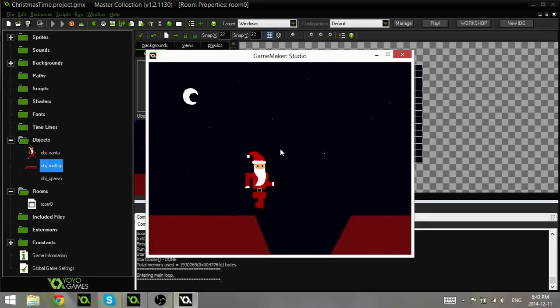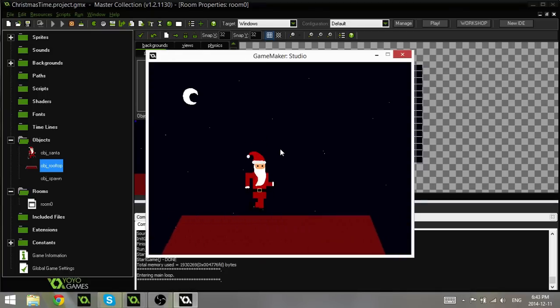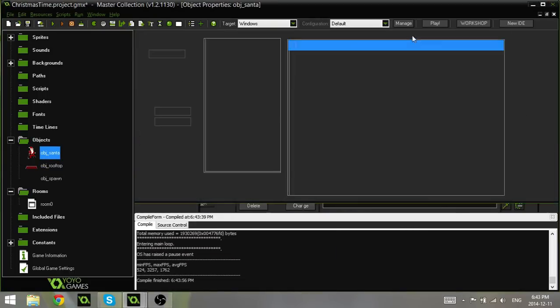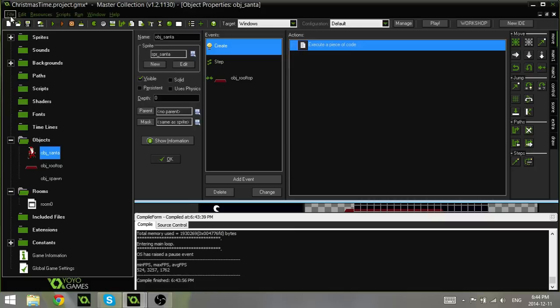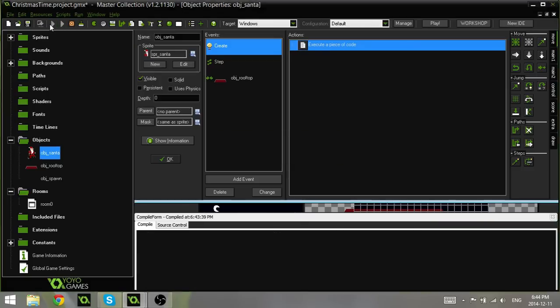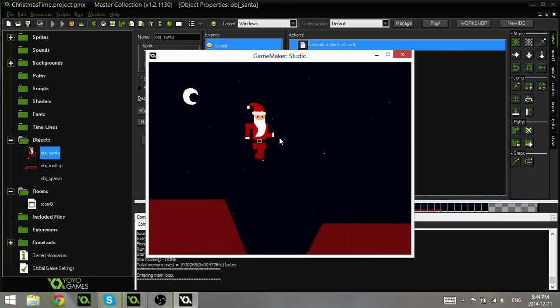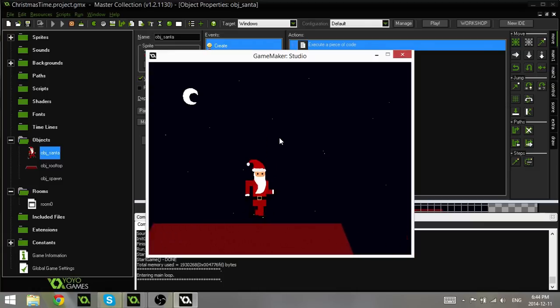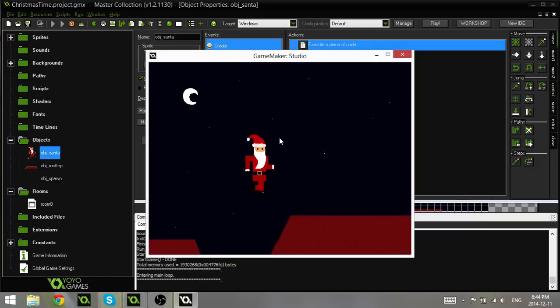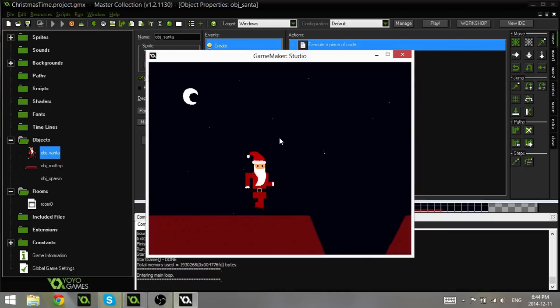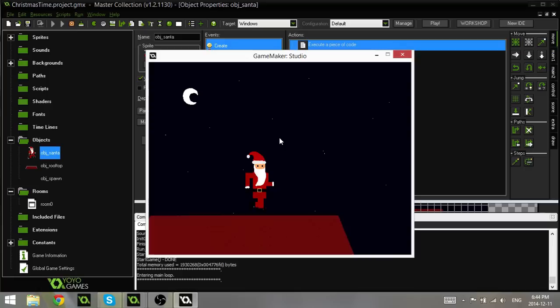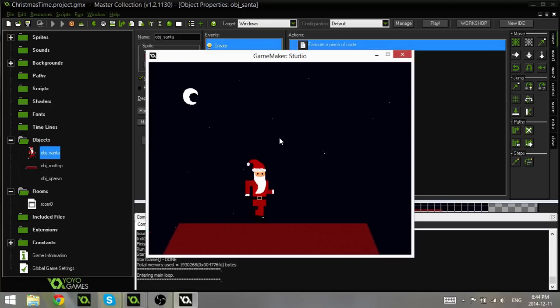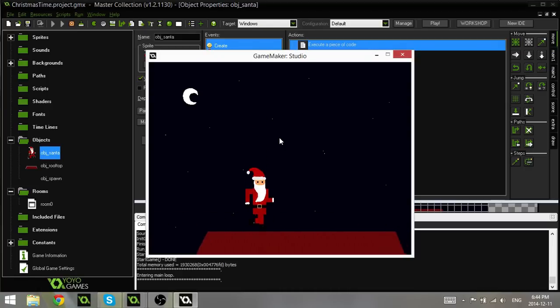I think I want to make this animation a bit faster. It's a bit slow. So let me just go to obj Santa and go to the create event. And I'm going to change it from 0.2 to 0.3. You don't actually need the zero there. That's a fun fact for you. That seems really fast. I might have to play around with that off-camera. You guys can do whatever you like. You're probably not even using the sprite that I have here. But that's perfectly fine because it is your game.